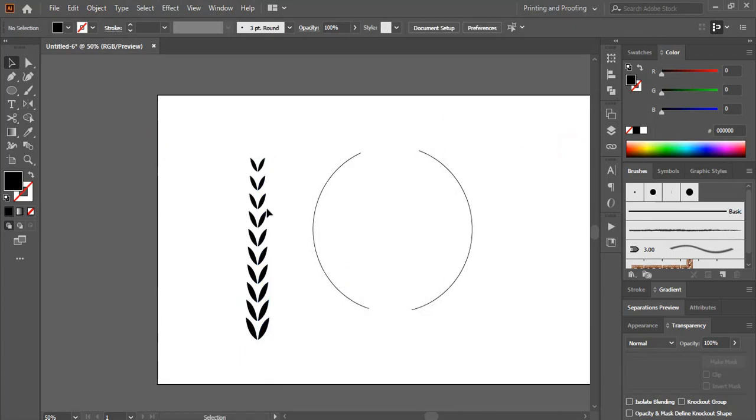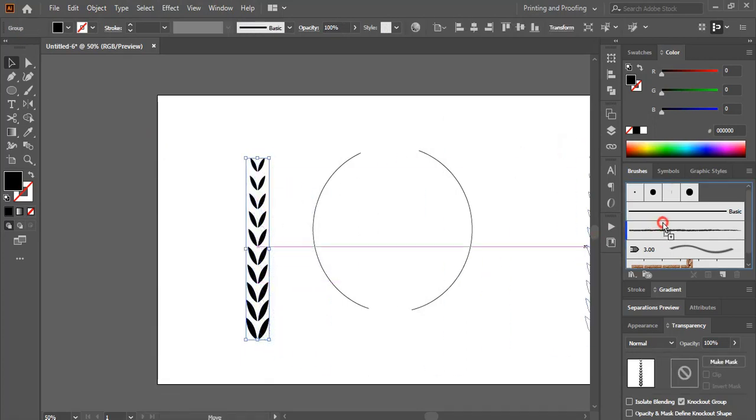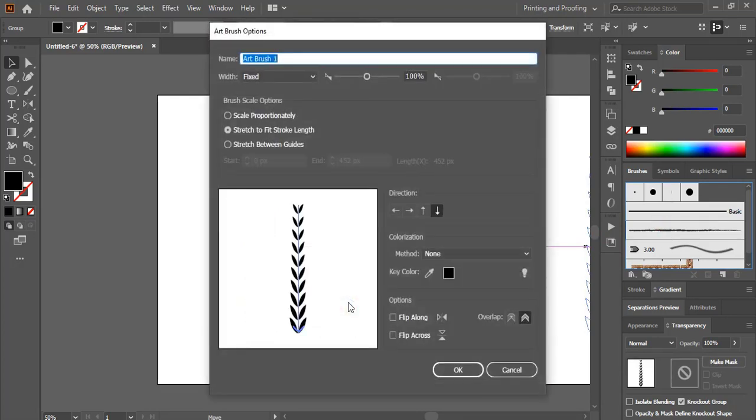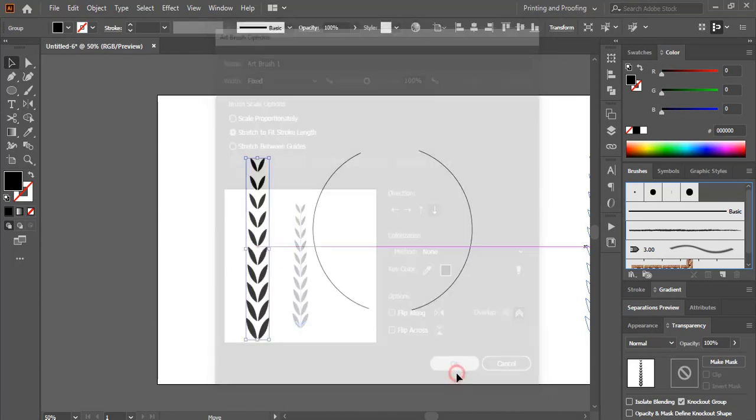After expanding, drag this one to this brush and leave it here. Select this art brush. OK. And here select this down direction. OK.